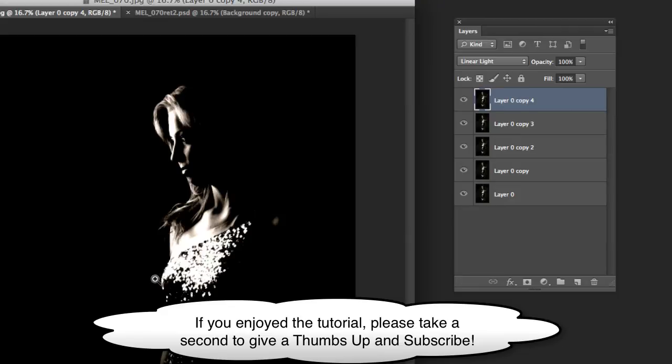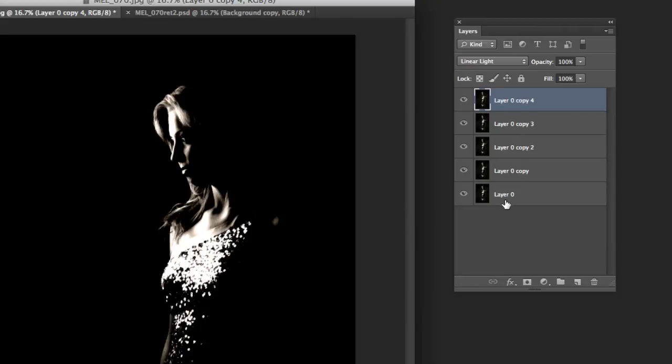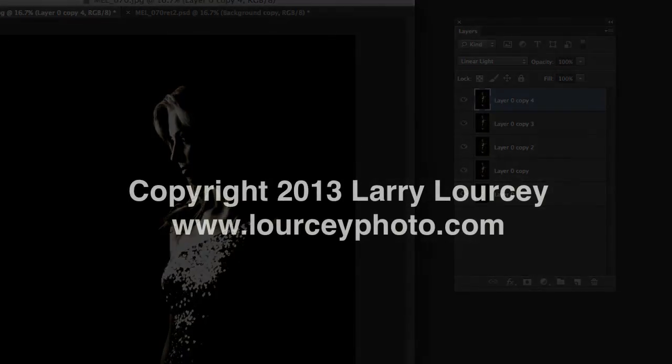So anyways that's basically how that works. Again, just some quick things to save you time when you're working with layers. Hope that helps some. If you have any questions be sure to let me know, otherwise check back for more tutorials. Thanks a bunch. Bye bye.